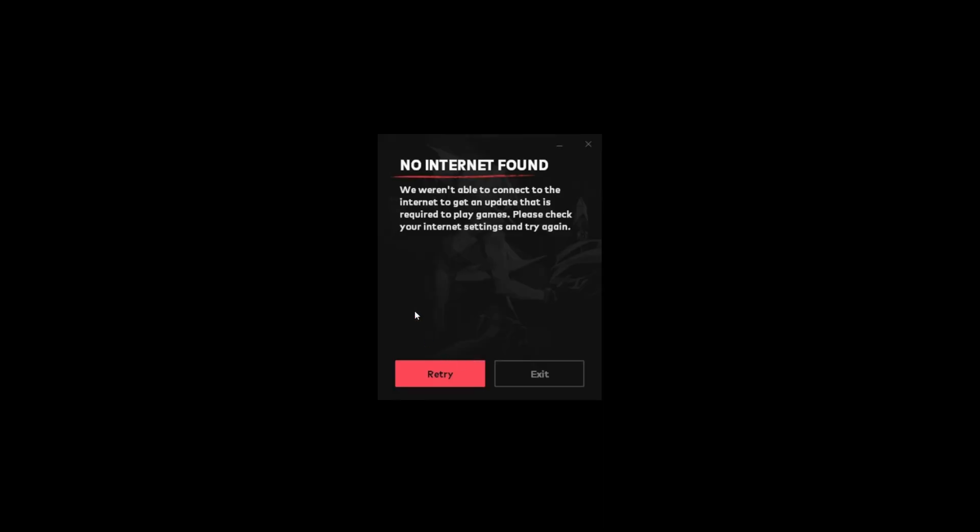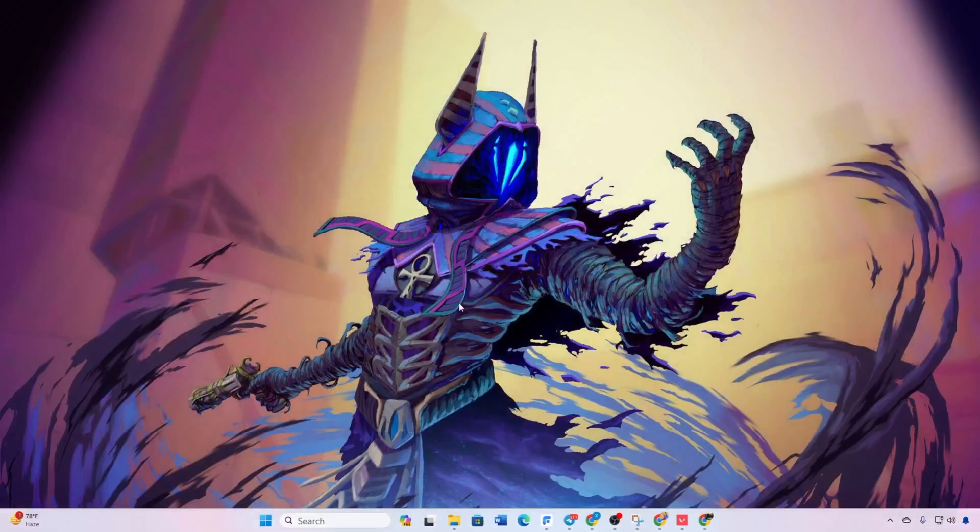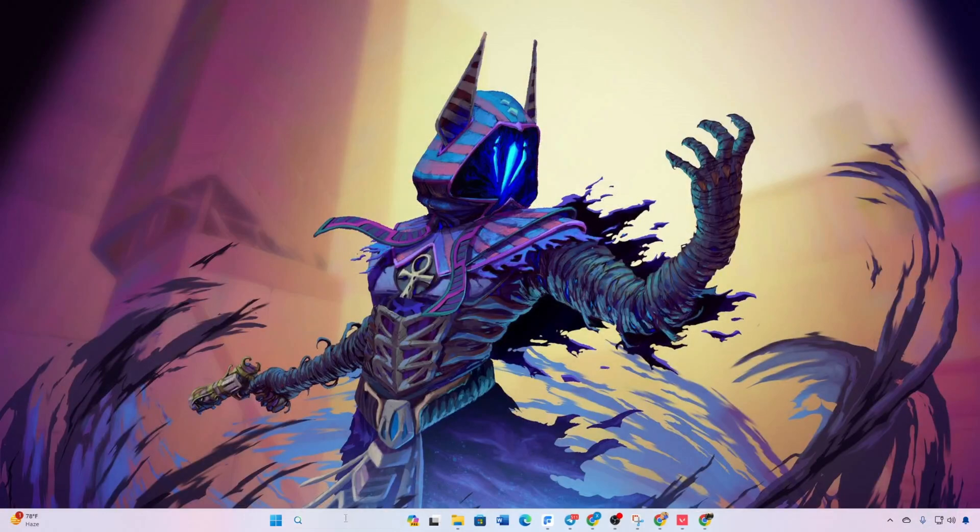While playing Valorant, are you encountering the no internet found error in Valorant on your Windows 11 computer? No worries, I've got a step-by-step guide to help you resolve this issue quickly.